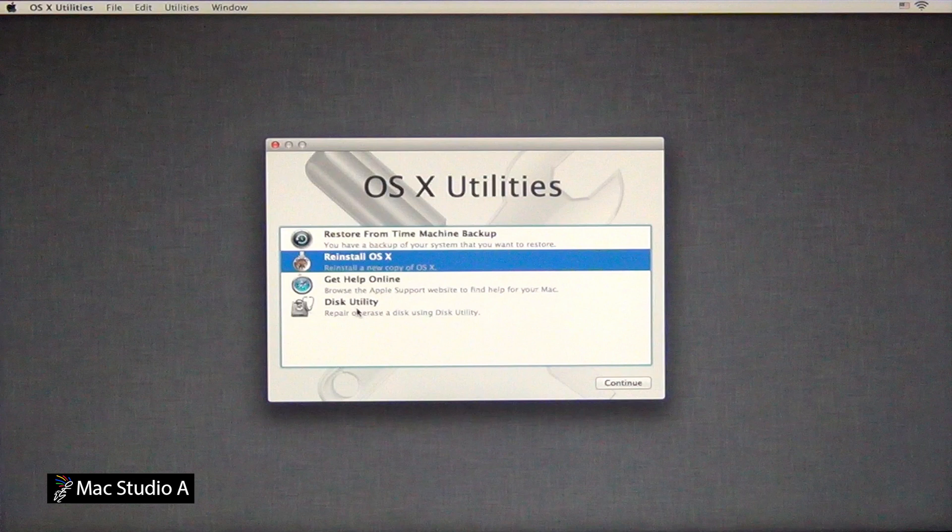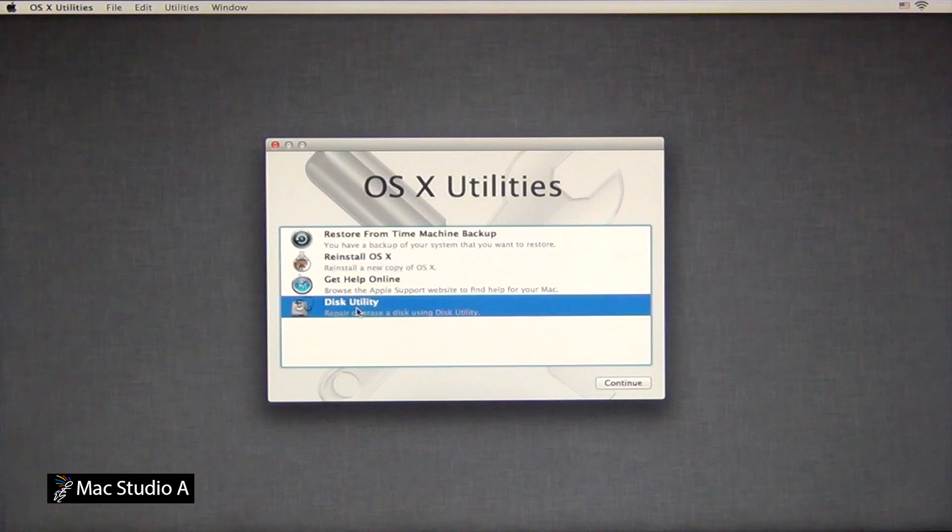So, let's do it. Just as we did from a clean install, make sure the Disk Utility is highlighted, then click the Continue button.